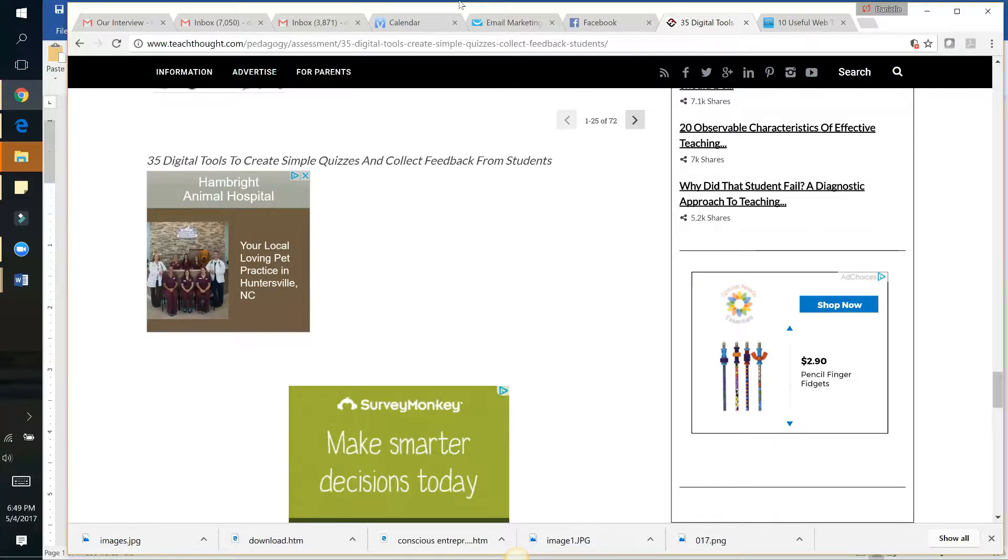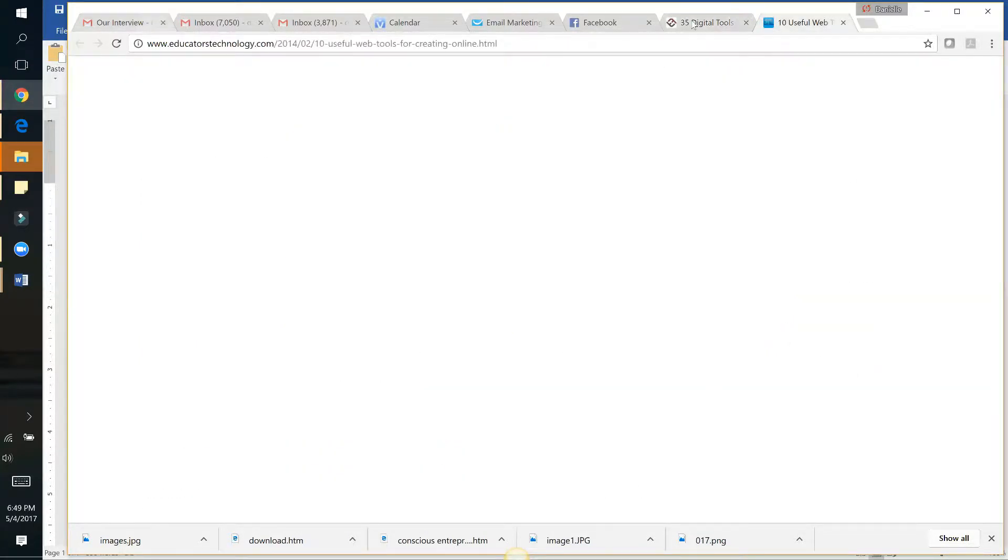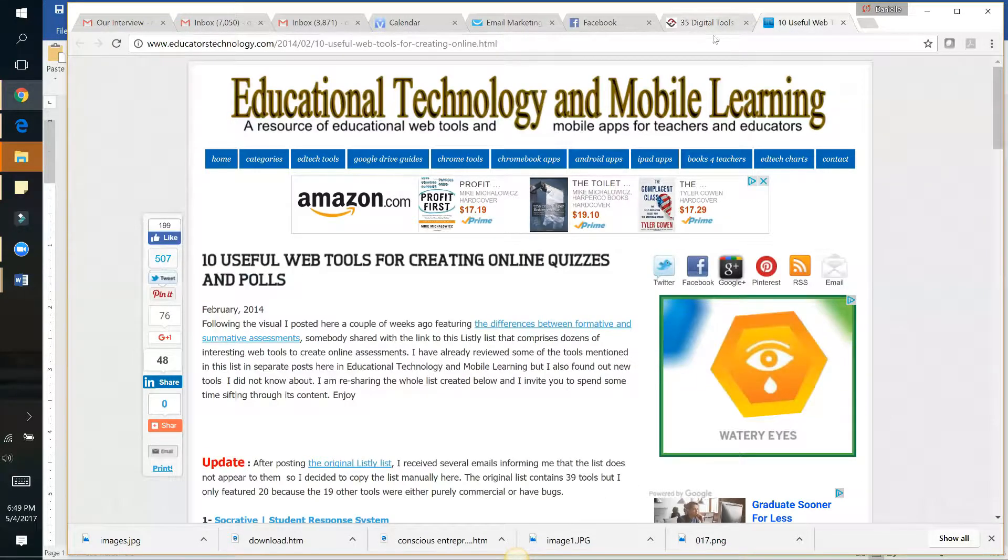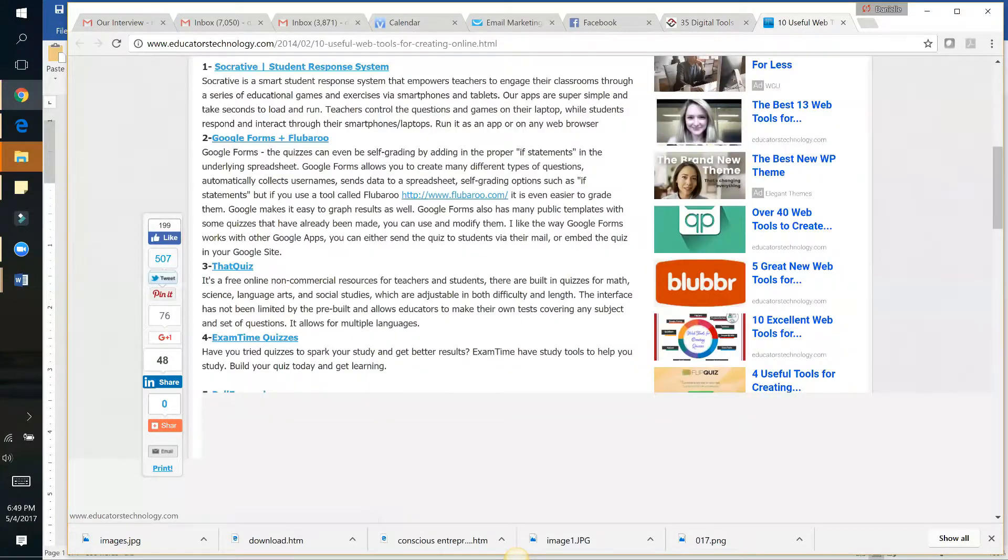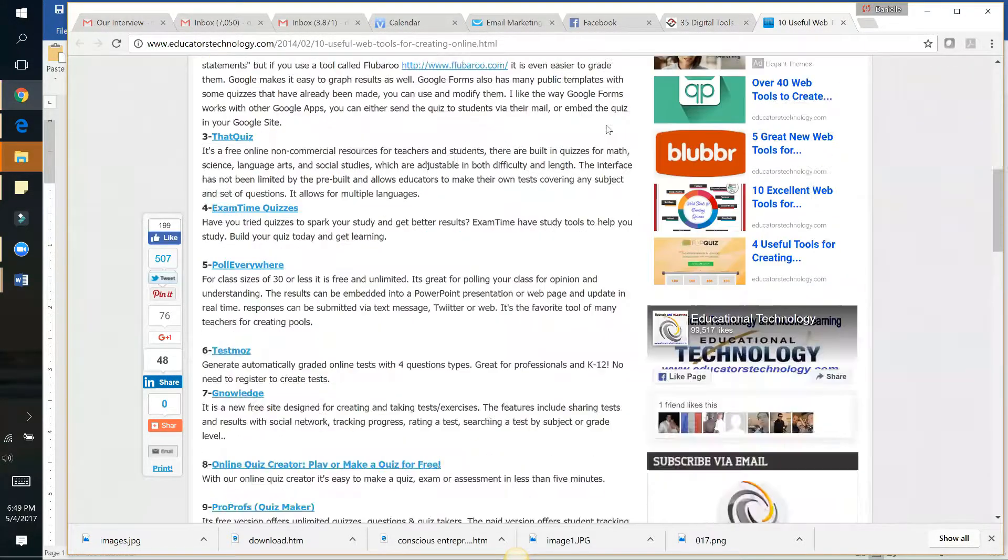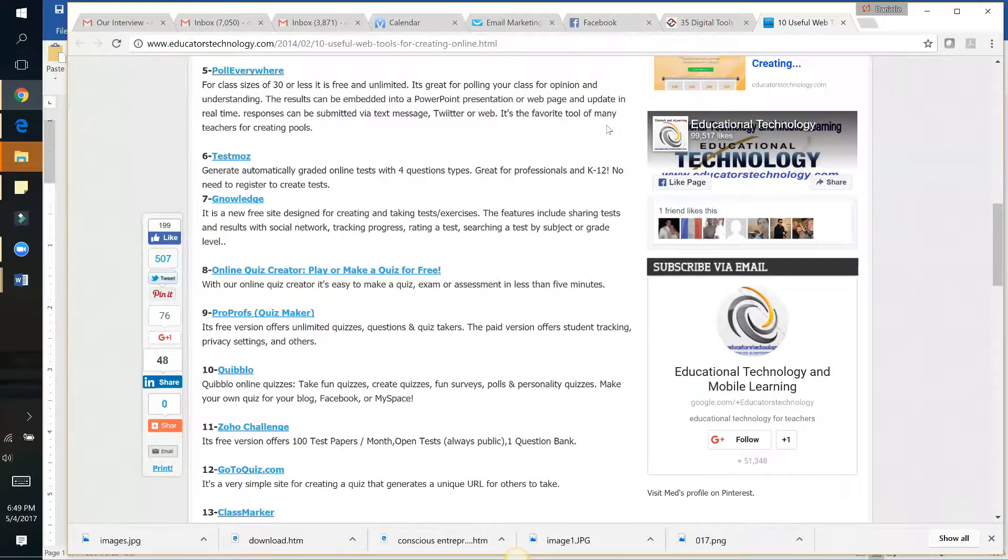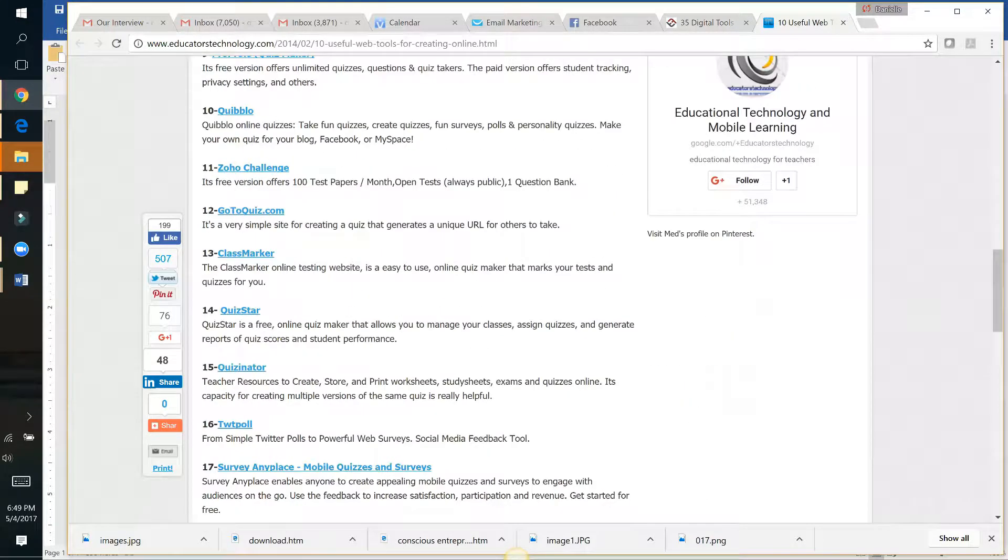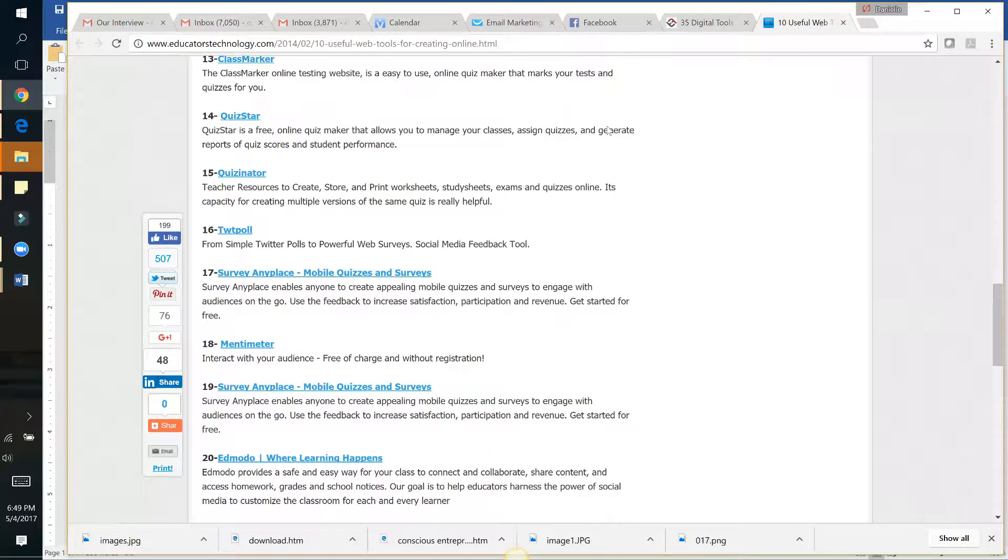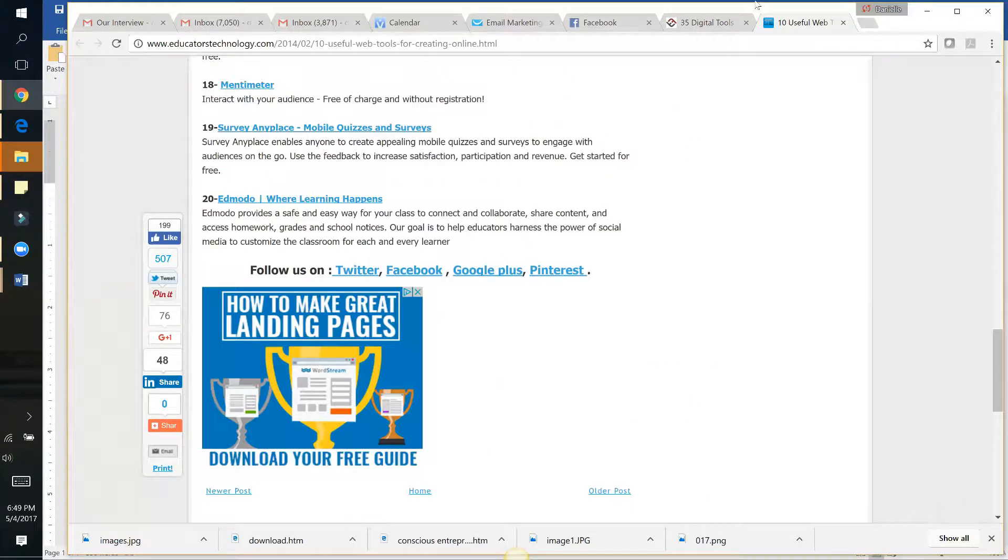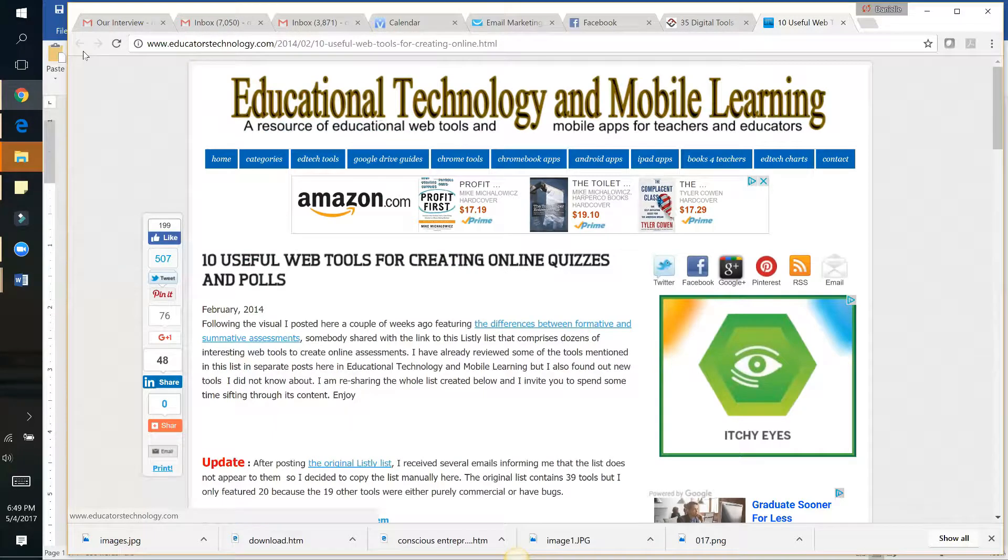The one that I like the most is—let me see here. It didn't come up here. The one that I use the most is, let me go back here.